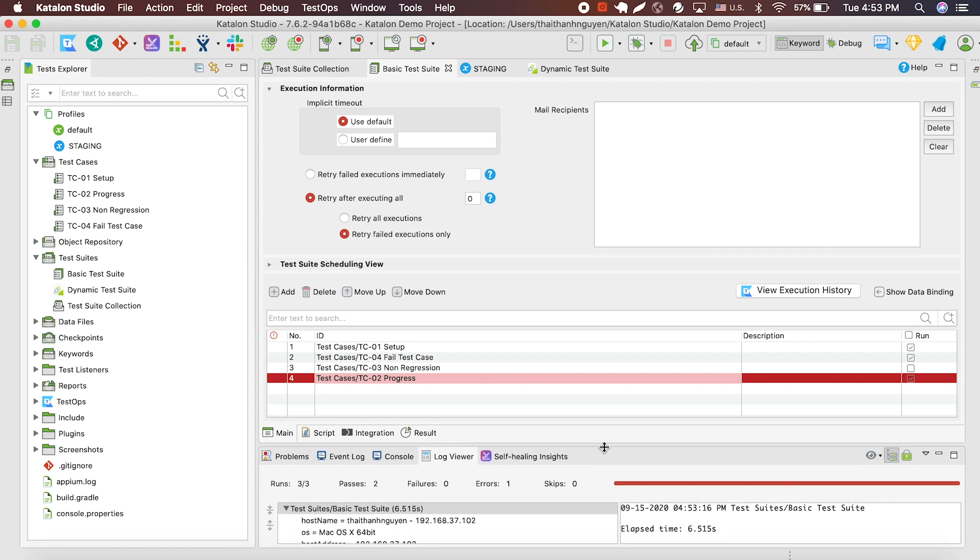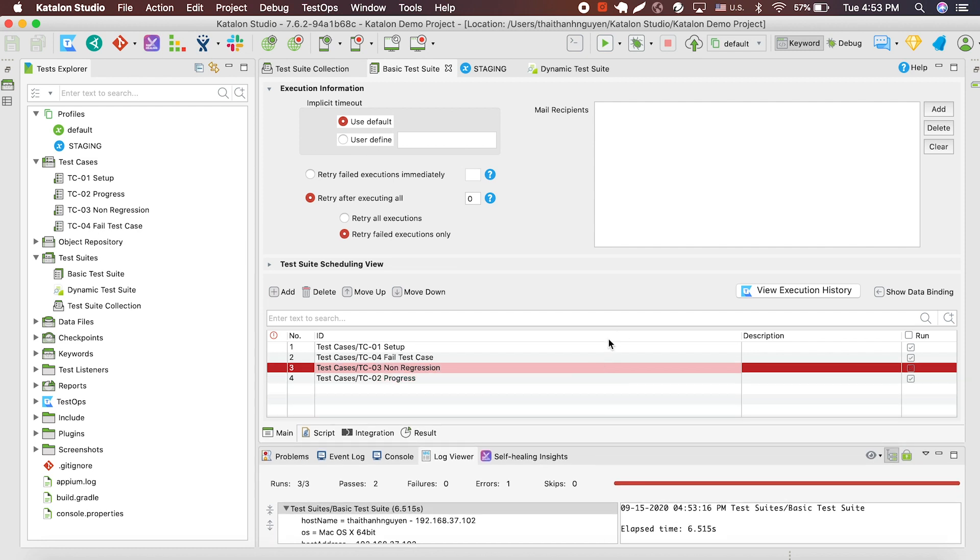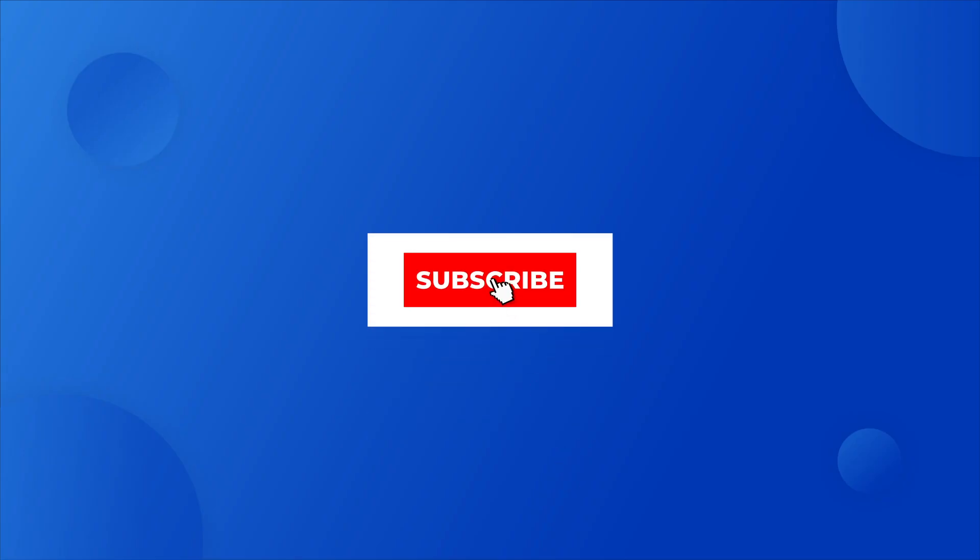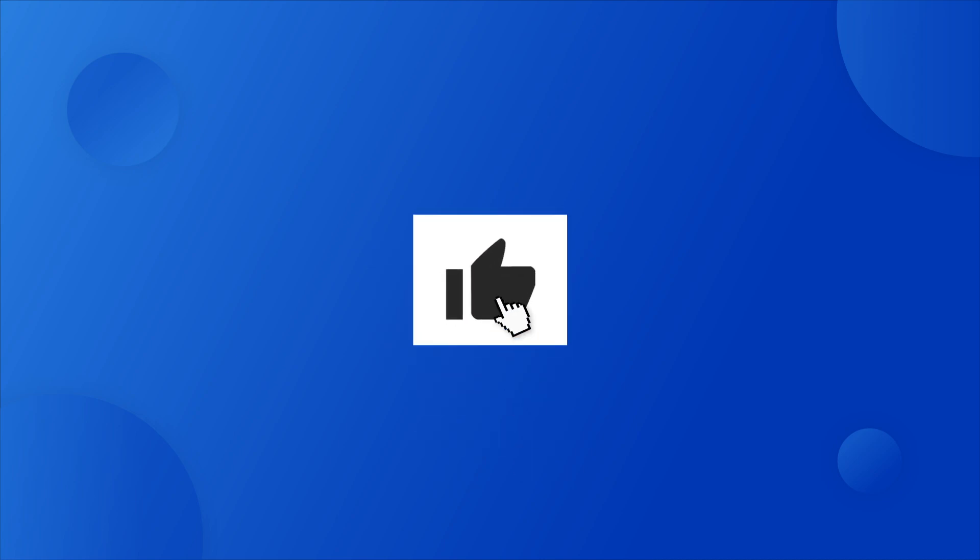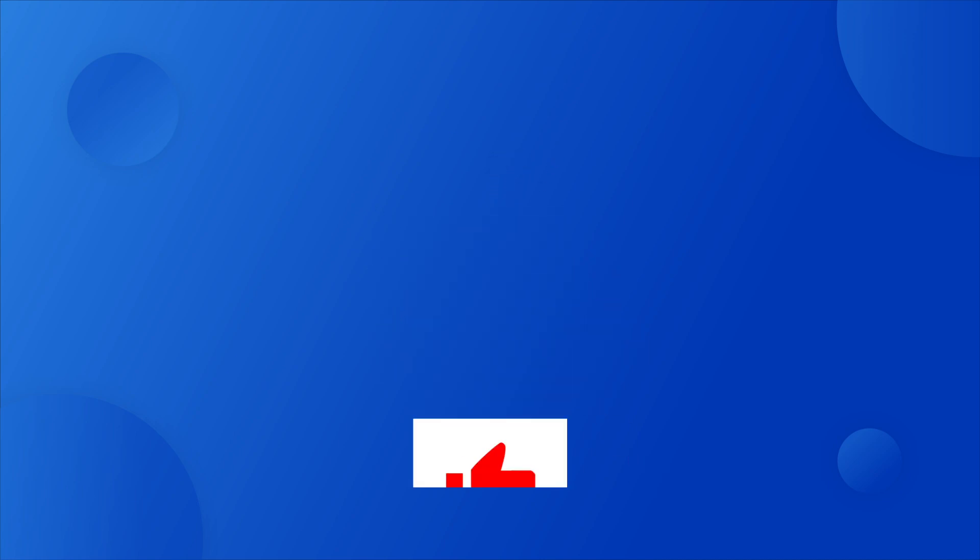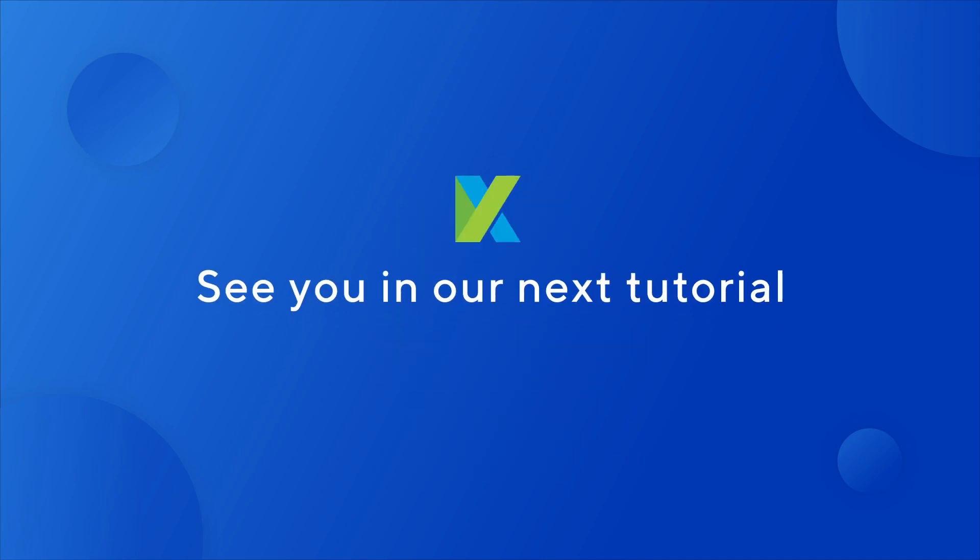And that successful test suite concludes our tutorial. If you want more tutorials, give us a subscribe and thumbs up, or comment your thoughts down below. Thank you for using Katalon, and we'll see you in our next tutorial.